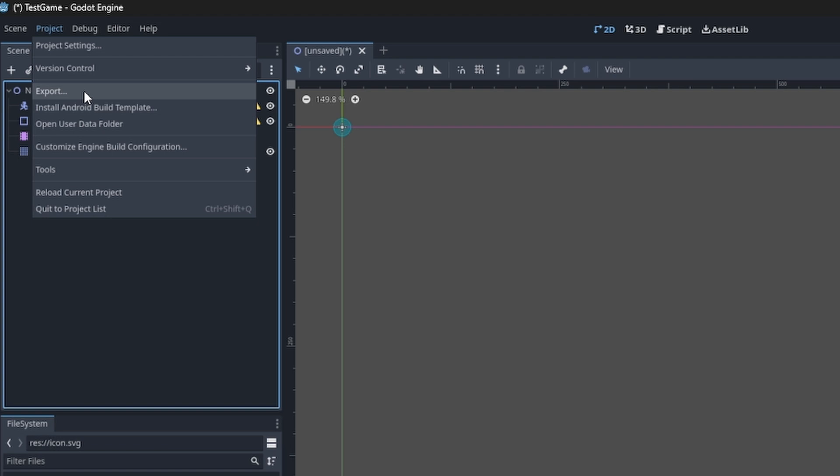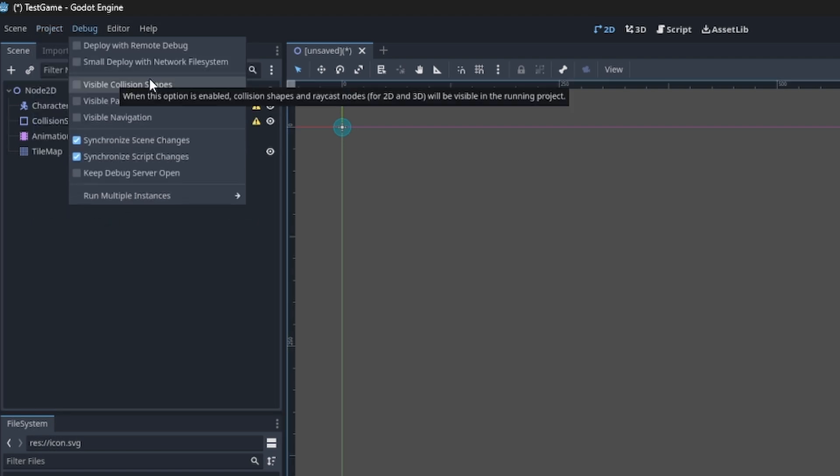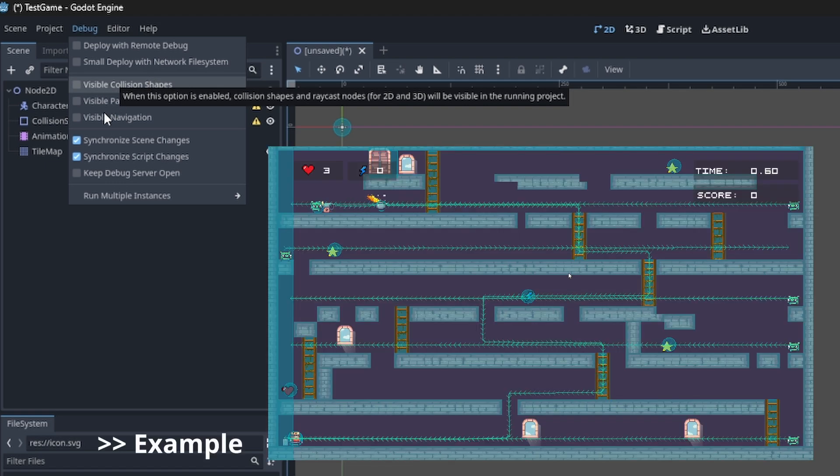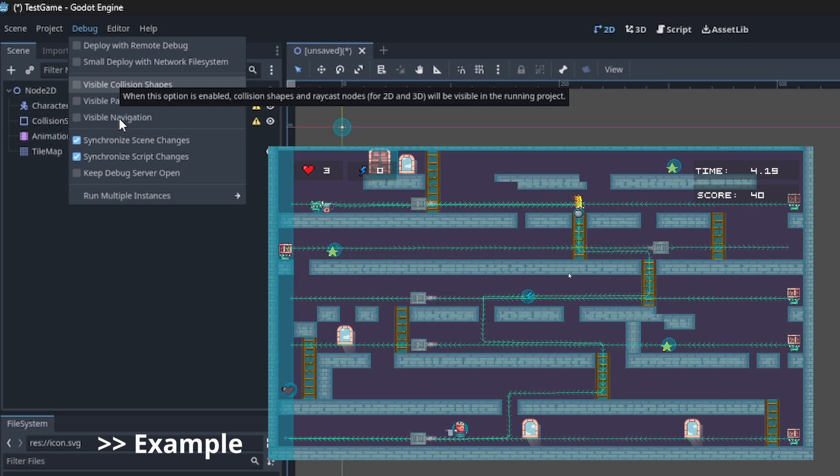In the Debug bar you can enable or disable tools that are useful for debugging. For example, you can enable visible collisions or navigations to see if collision or navigation events are executing during gameplay.